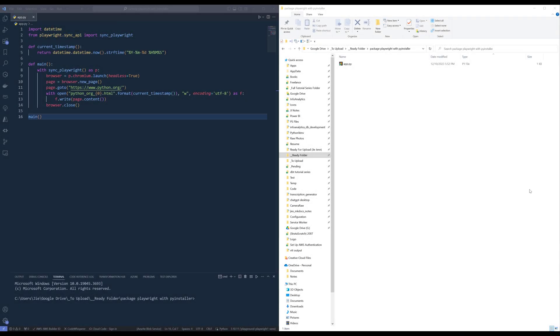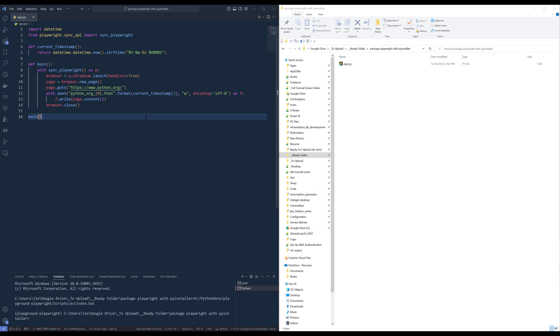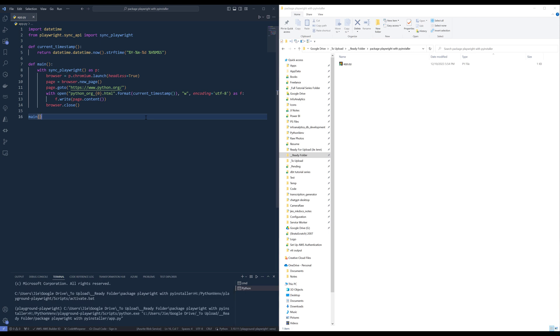Hey, how's it guys? Alright, so in this video, I'm going to show you how we can package your Playwright application using PyInstaller. So right here, here's my Playwright application. Let me run the Playwright application first so you know what this application does.